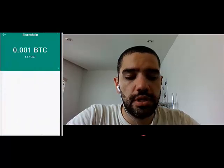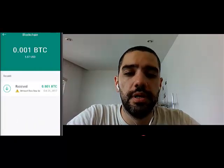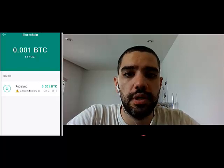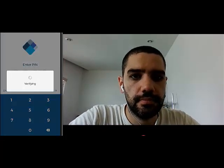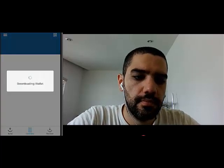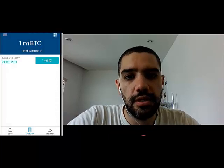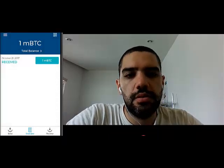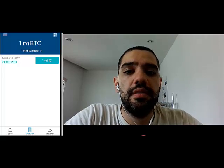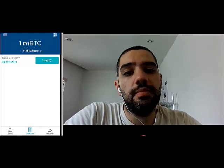Now you see that in my blockchain wallet I have 0.001 Bitcoin, or 1 millibitcoin, that I can freely spend. You'll notice that if I switch back to the blockchain wallet here, I have the same 1 millibitcoin balance over there. So basically I have the alternative to spend this 1 millibitcoin using my blockchain.info wallet or my Copay wallet.